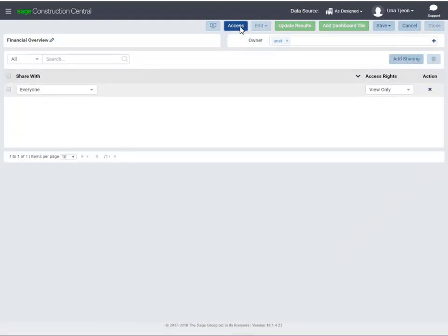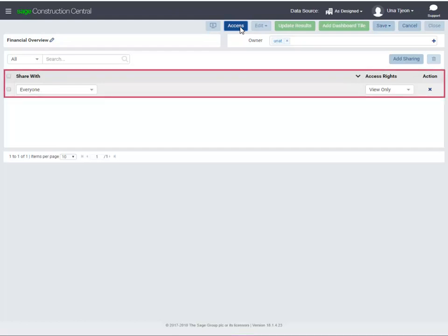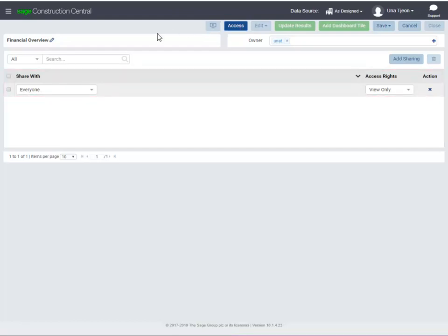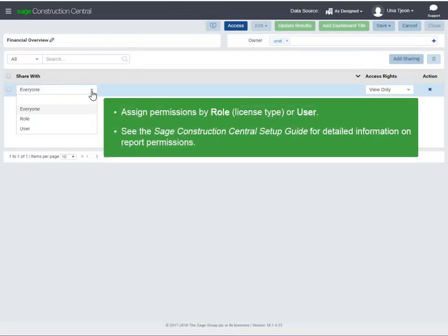This works just like setting the permissions on a dashboard report. The permissions are listed under Share With. You can grant access based on Role, which is the type of Mobile Dashboards License, or User, and specify the access rights.